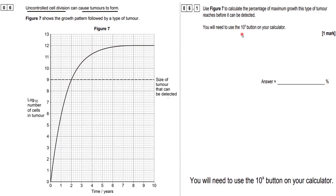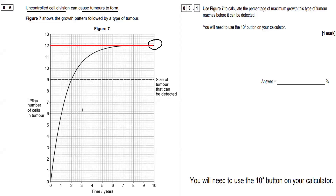You'll need to use the 10x button on your calculator — I've written that down there. So the maximum growth of the tumour is here, and we can find it by drawing a line across. So the maximum growth of our tumour is going to be...